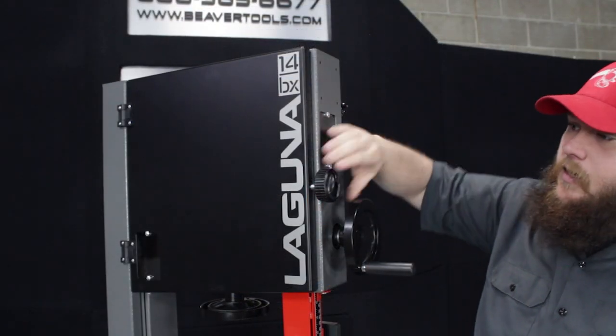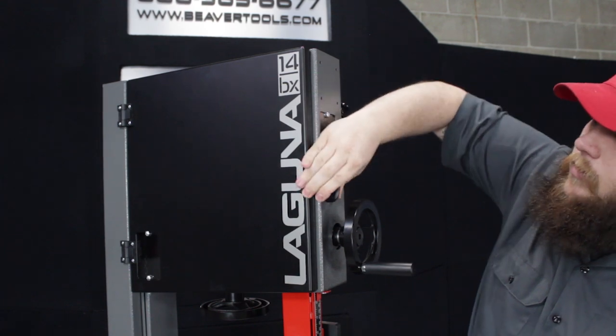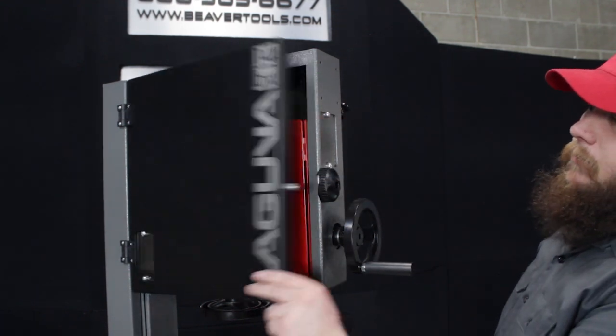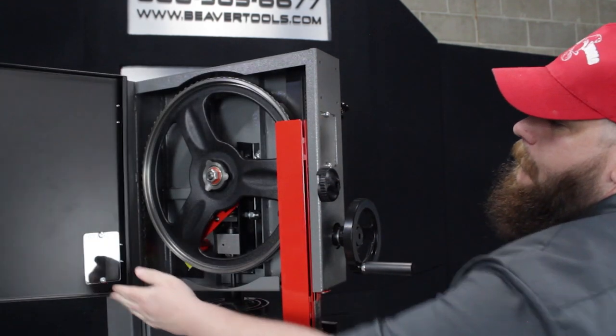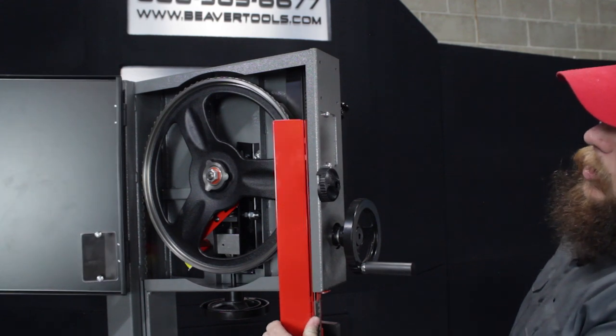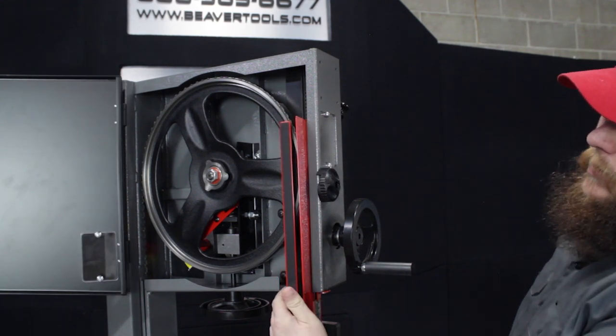Changing the blades is super easy. To open up the doors, just twist these knobs, there's one on the top and bottom. Swing the door open, open this dust guard, and then you can get to the blade.